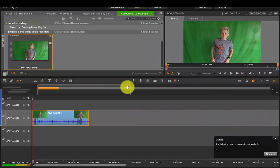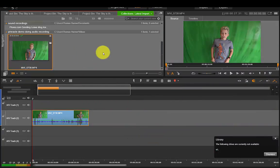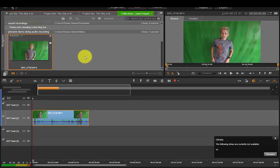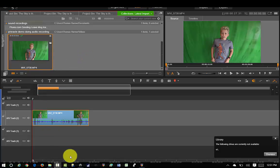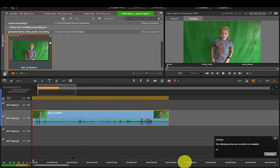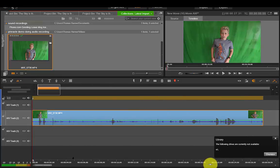So here we are in Pinnacle and I have imported the green screen video, Superman flying video, and I've put it down here in the timeline. I'm going to stretch that timeline out so it's a bit easier to do my audio in conjunction with that.